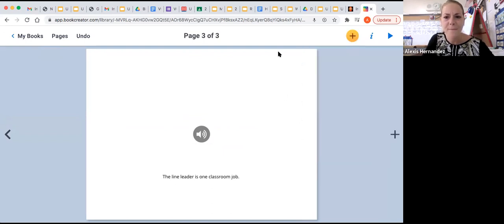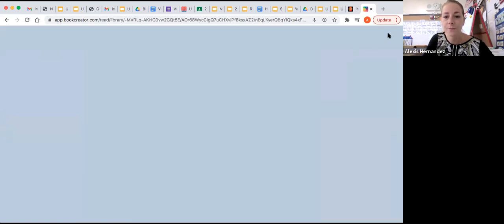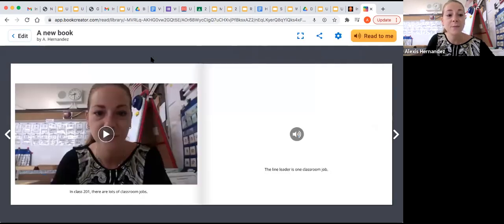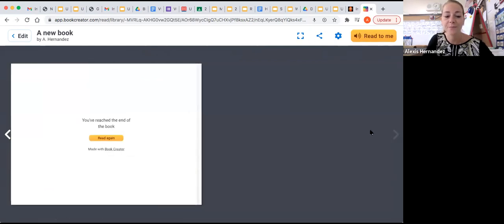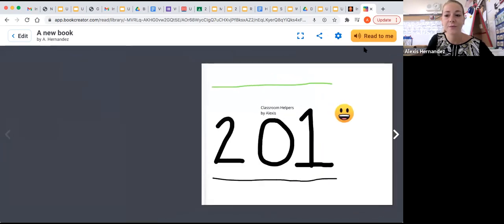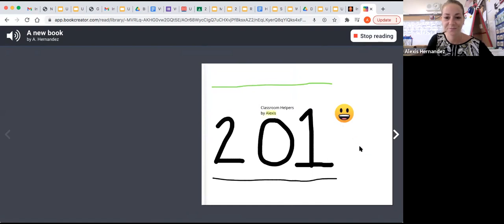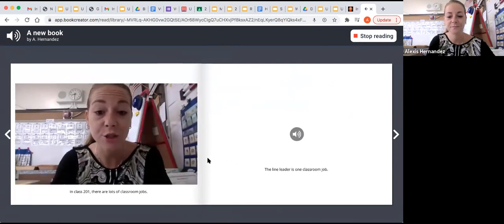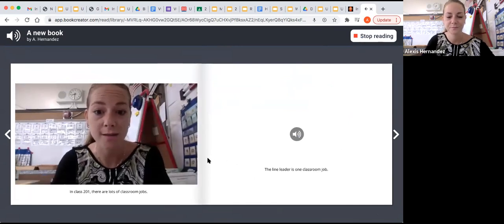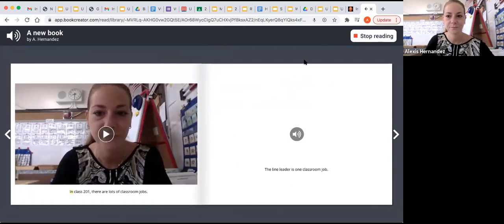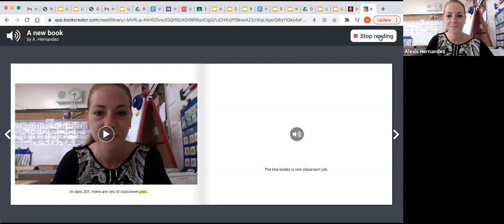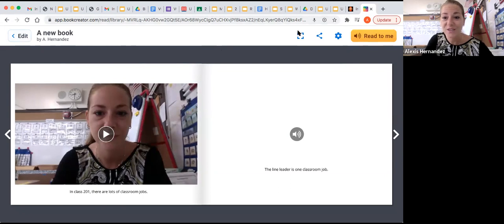But now, what do I do when I'm finished with my book? Well, one thing that you can do is preview your book and press play. And you can scroll through it. And you can have it read to you from the beginning so that you see how you like it. Classroom helpers by Alexis. In class 201, there are lots of classroom jobs. You'll see how the read to me version reads the whole book to you. It's so cool.